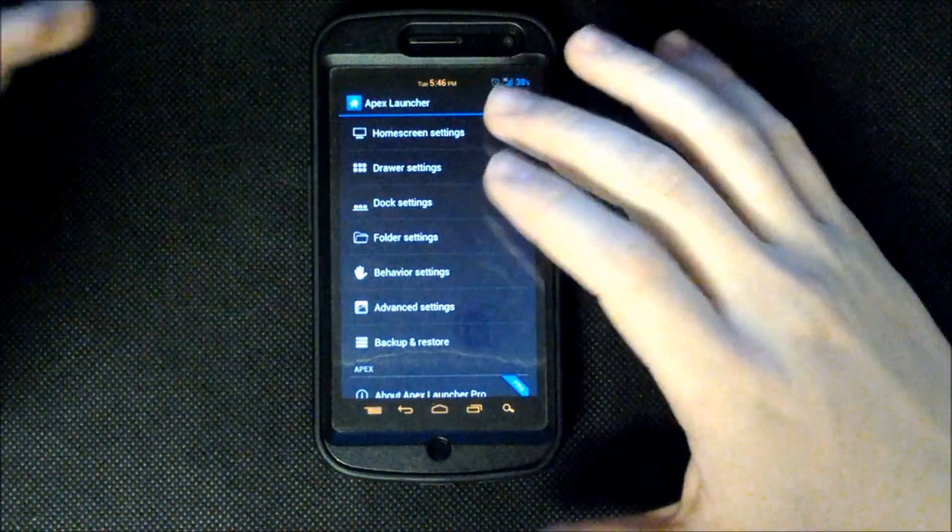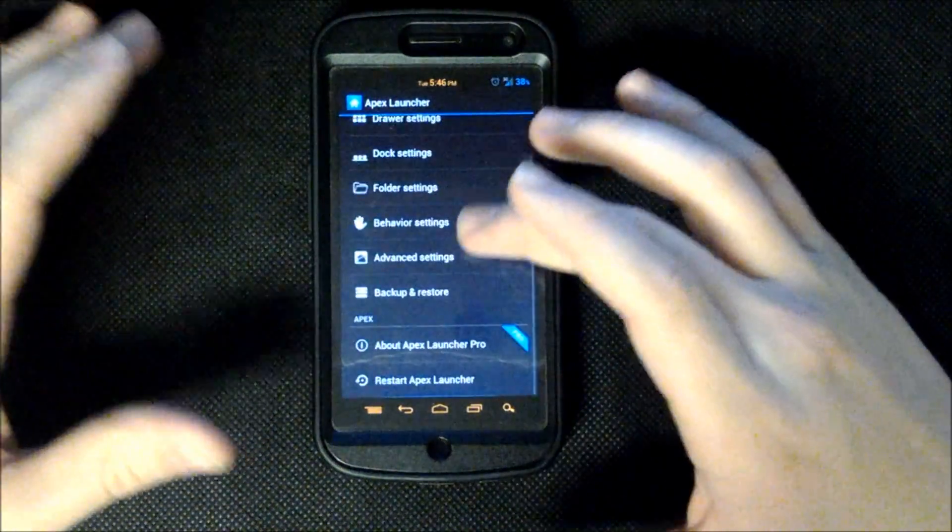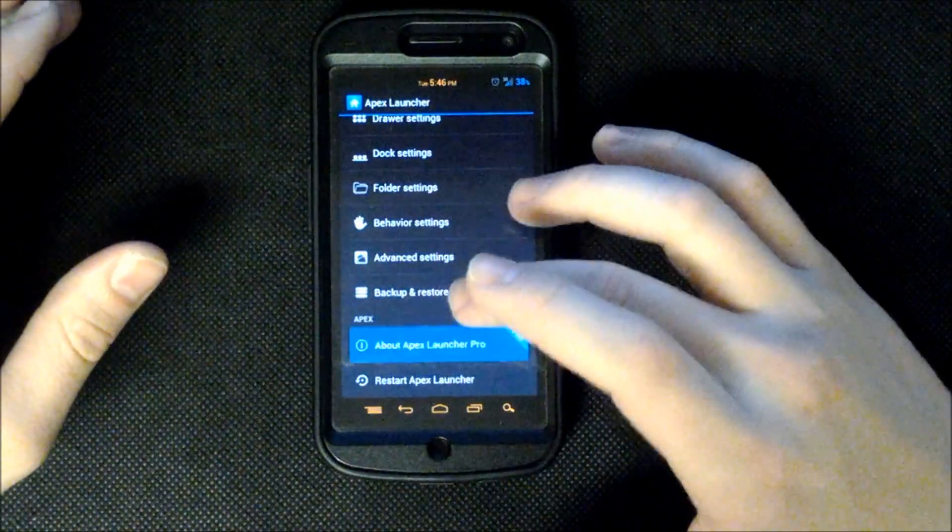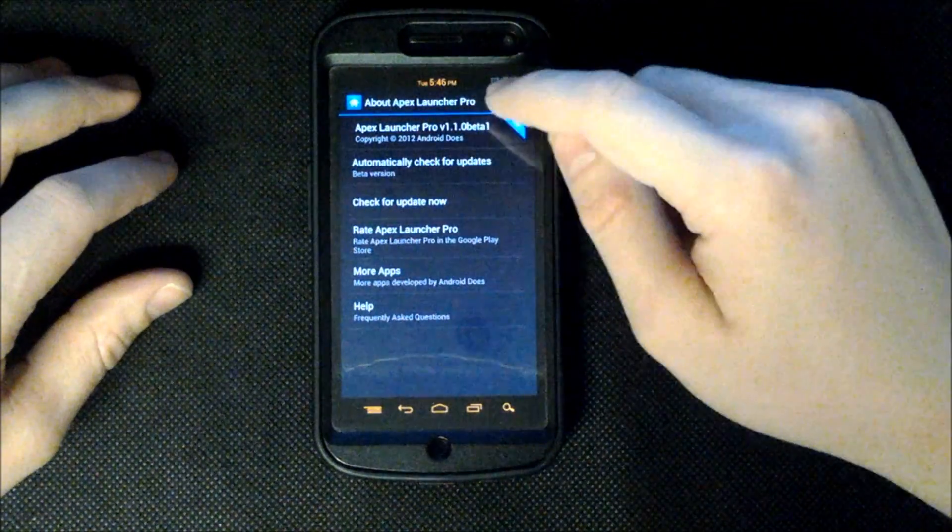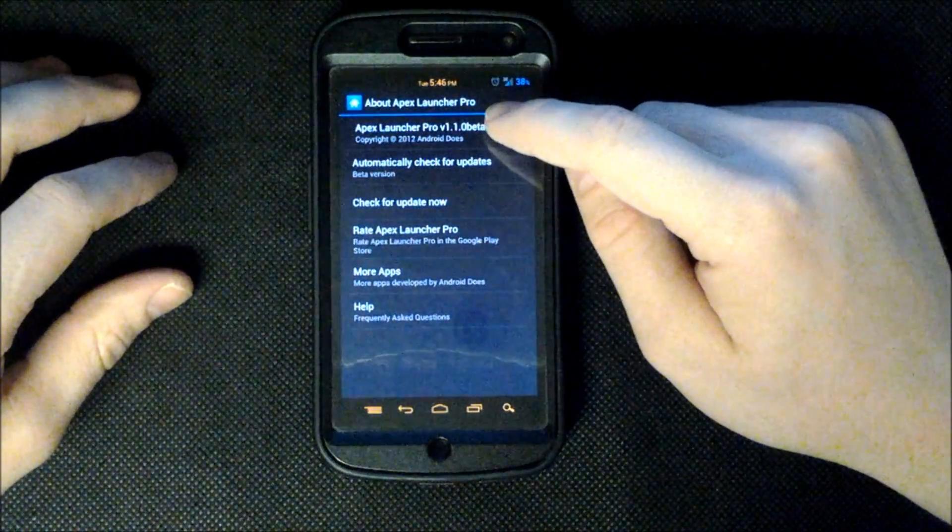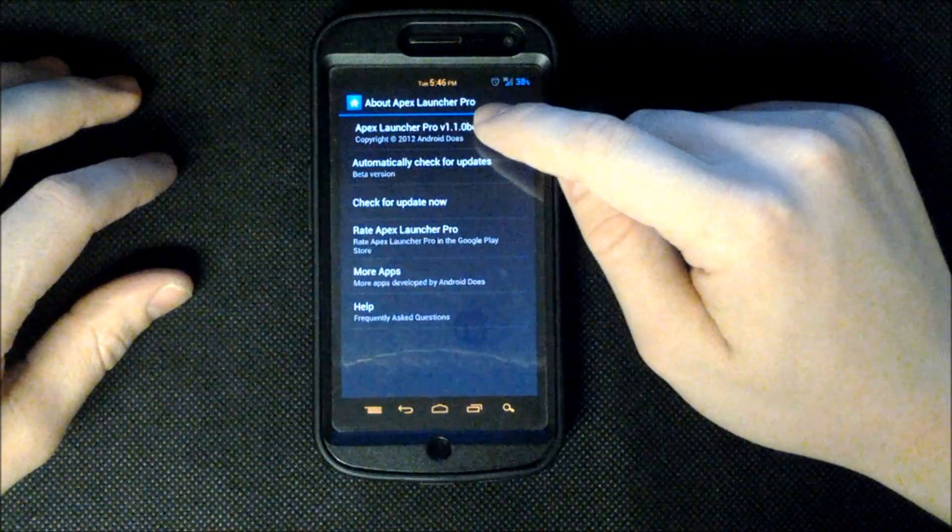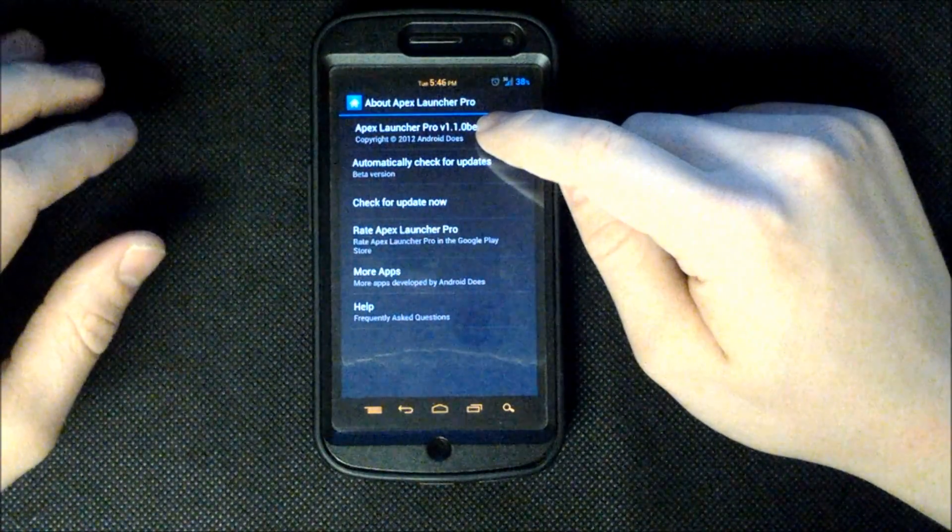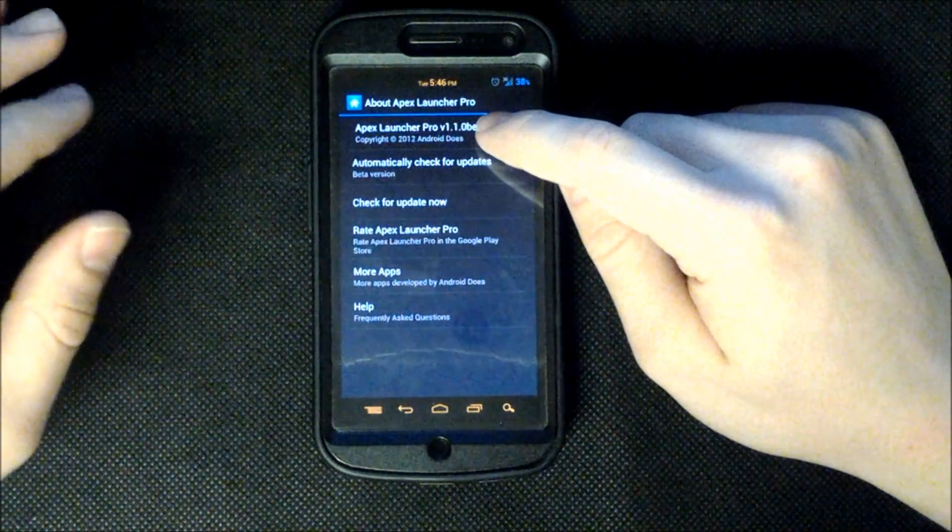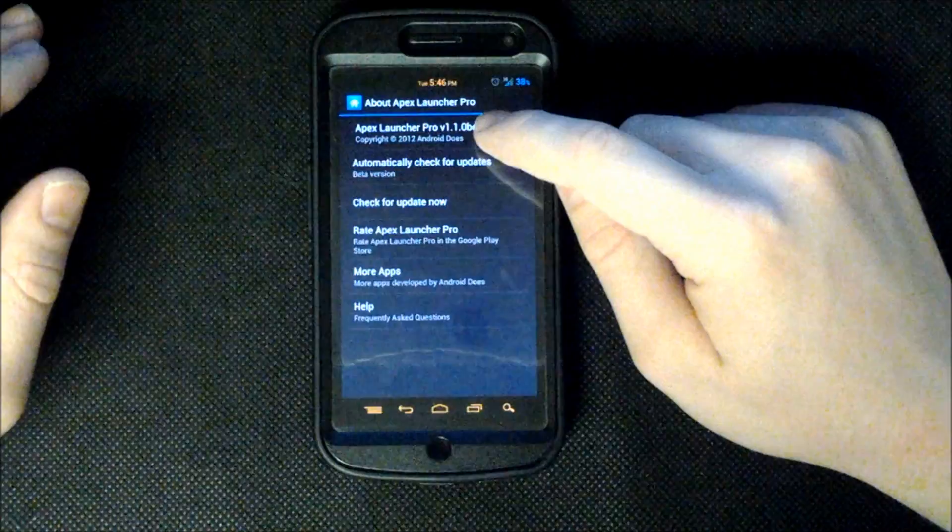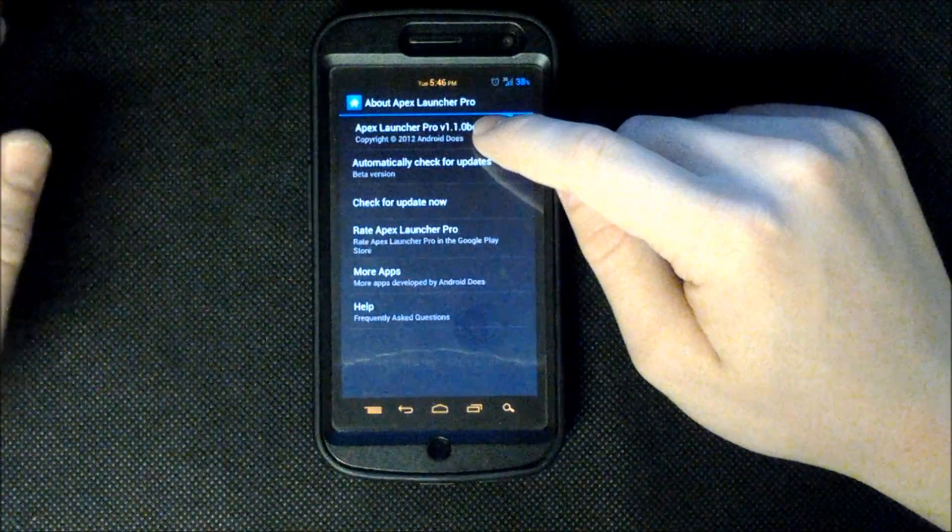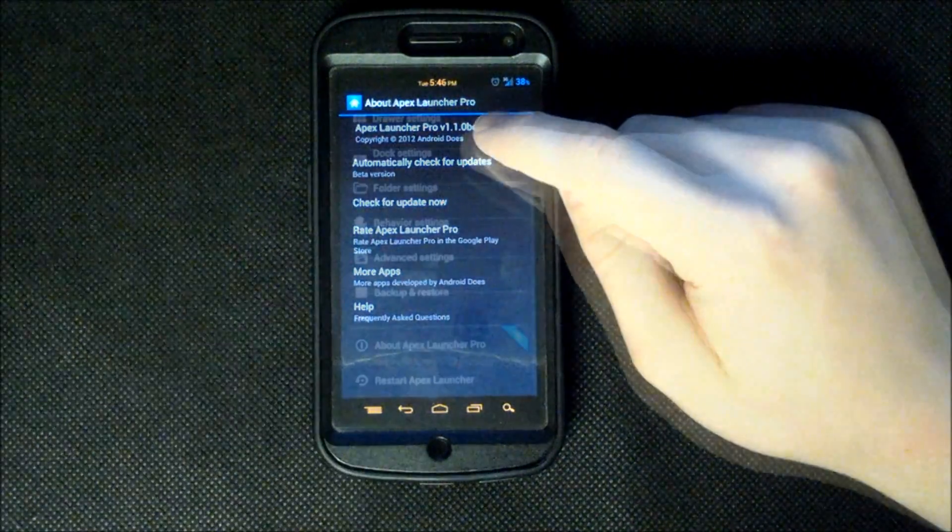So I'll just walk you through some of the simple stuff first. I'll actually go into the About Apex Launcher and show you that I'm running the Apex Launcher version 1.0.0 beta. Now this is basically the same as the 1.0.5 except for it has a few added functionalities which I'll go over.